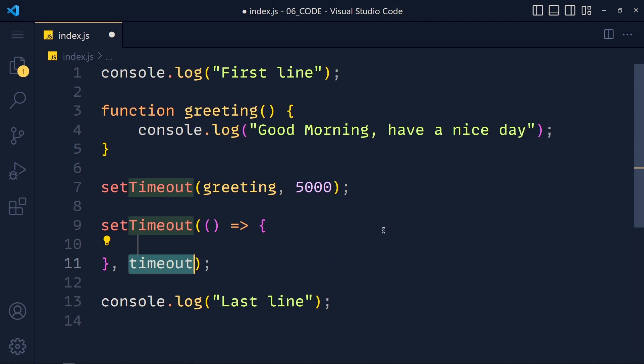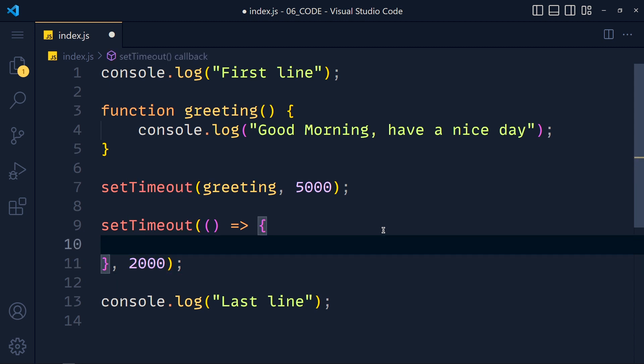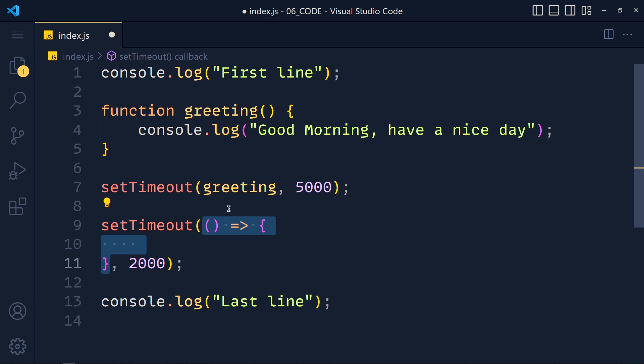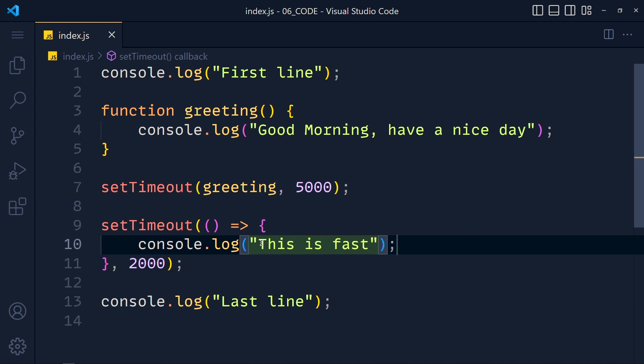Now we pass here our time, let's say 2 seconds, and press tab. Now here we use arrow function syntax to make this code even shorter. And in this function, we write our logic. Save this.